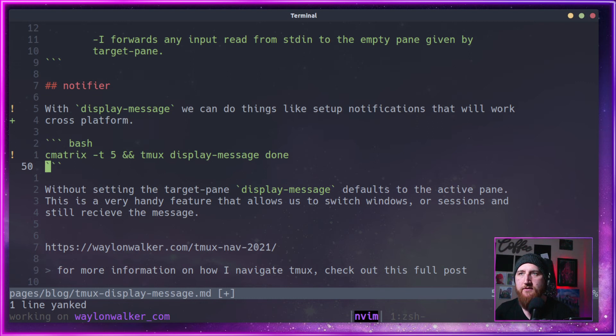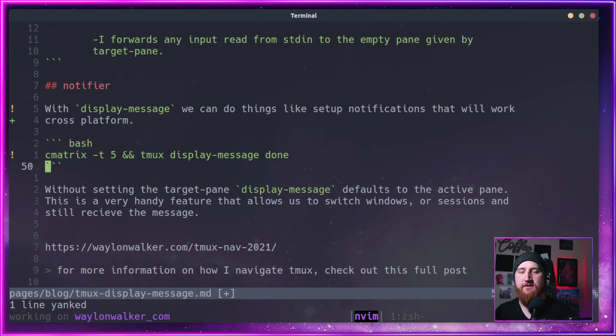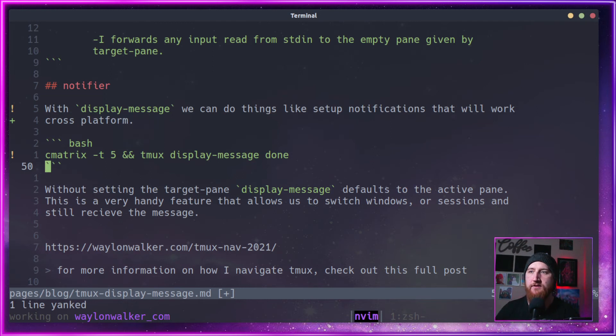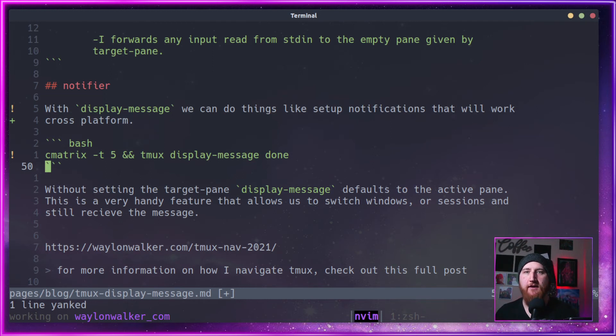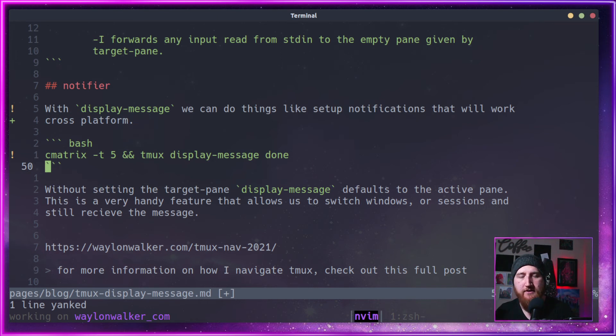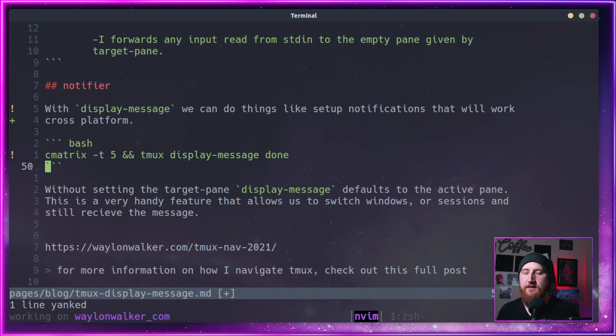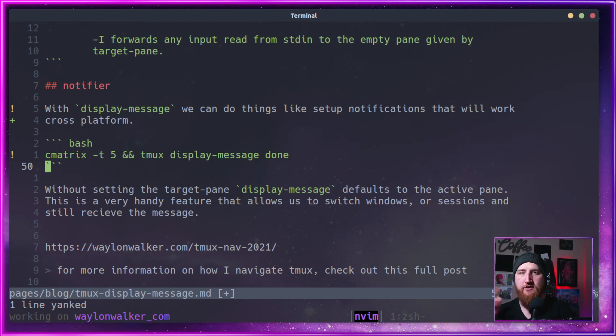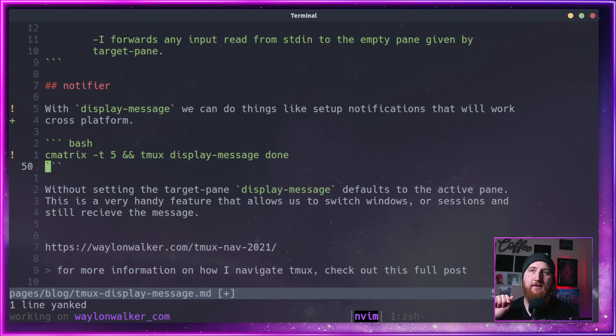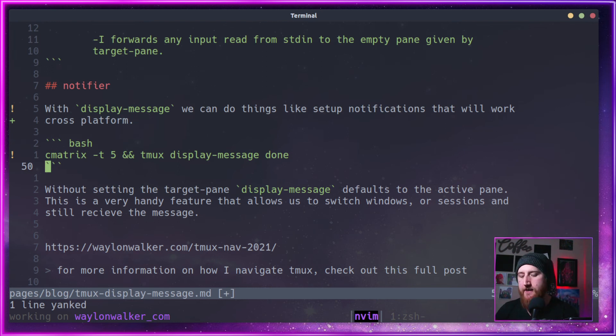Notice that this display message by default sends the message to the active pane. So I could be on another pane, I can be on another session, it's going to display done when the work is done. It's going to display it on whatever the active session is, not the session or pane that the work was done in.